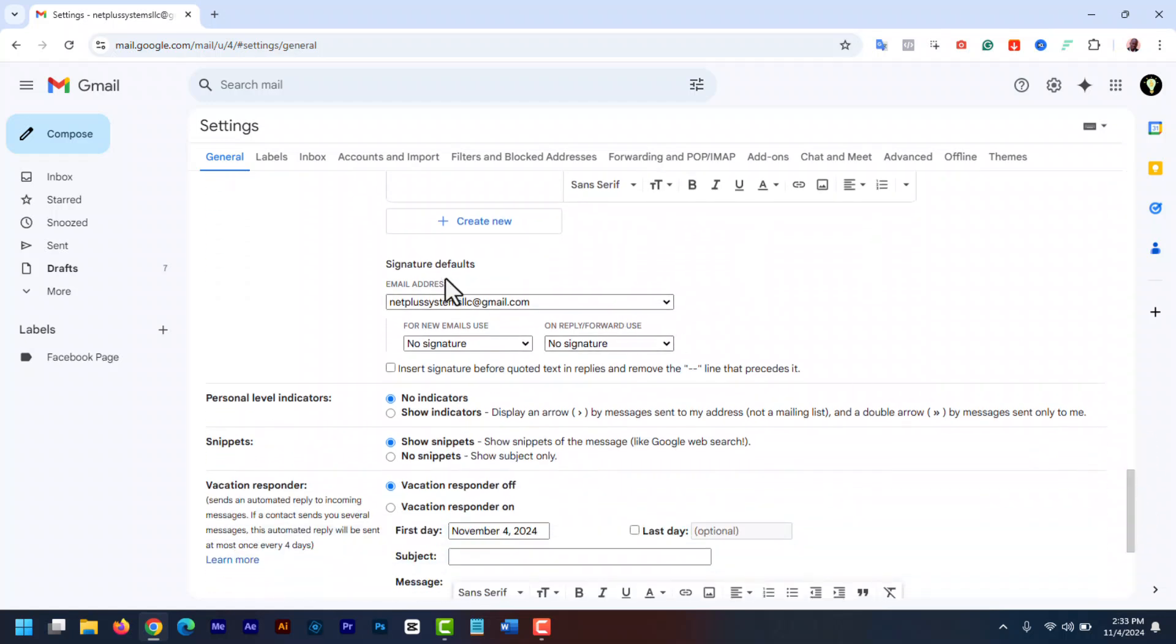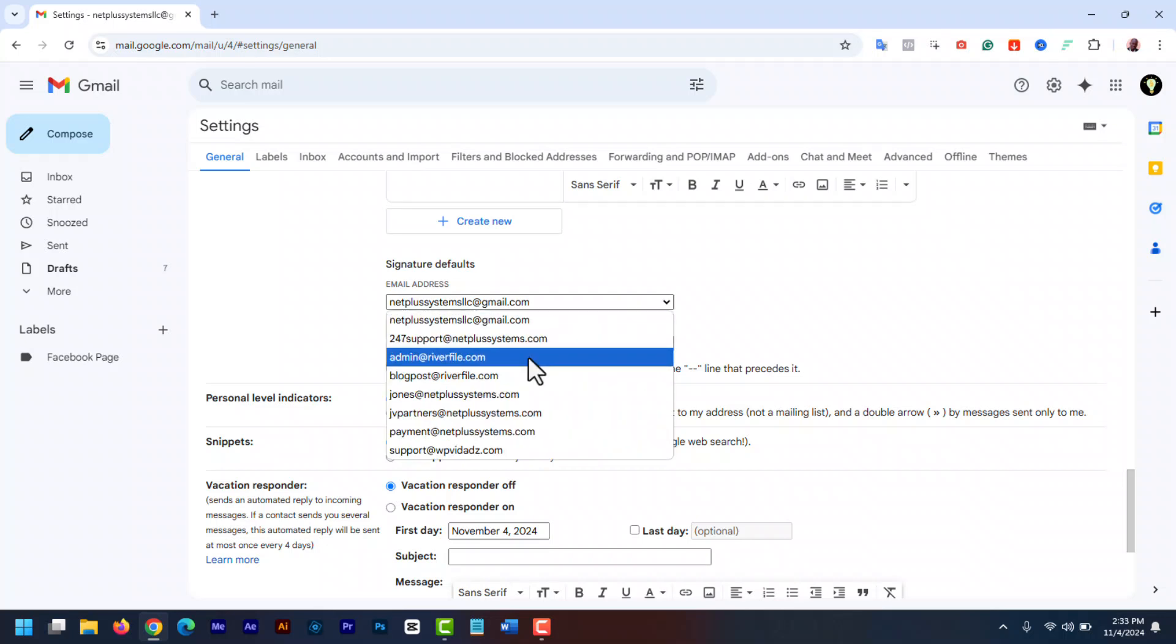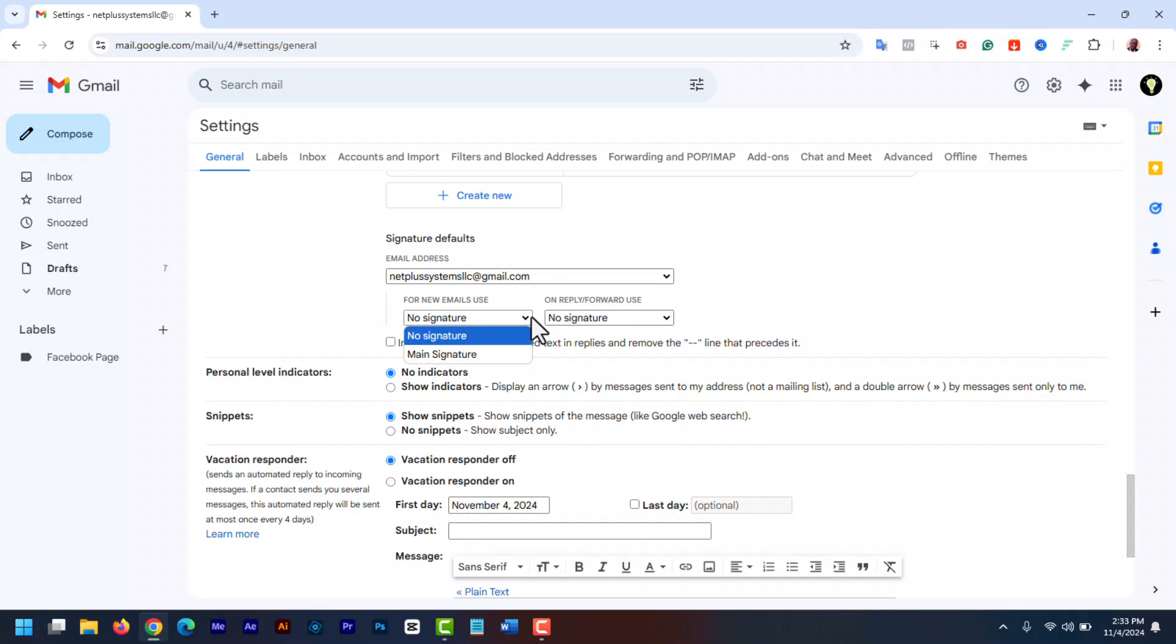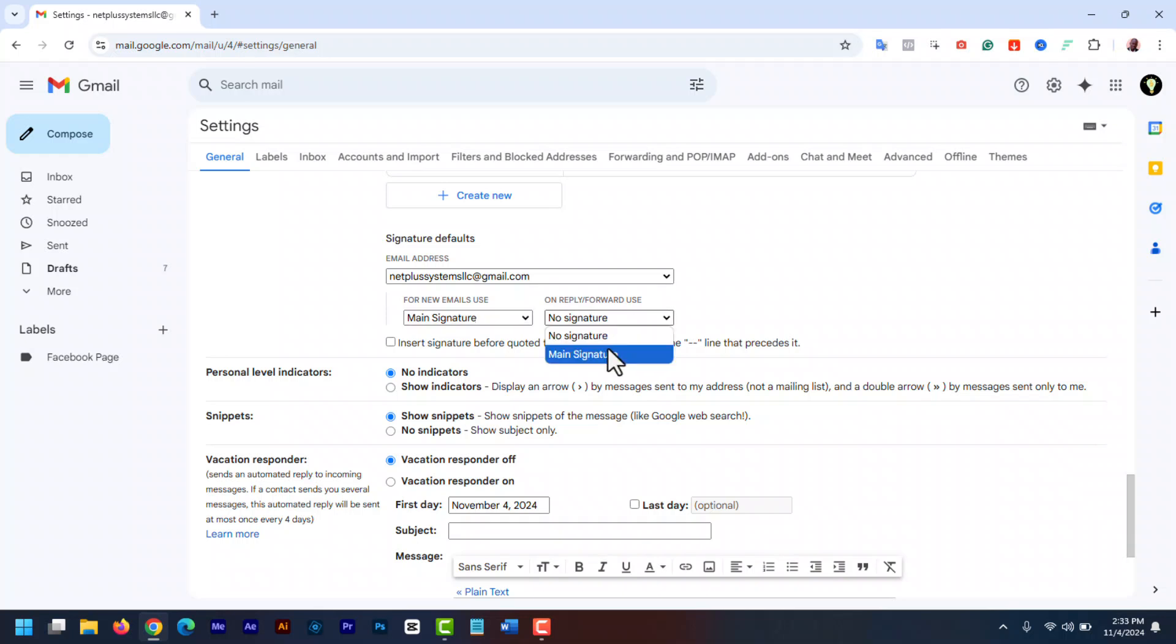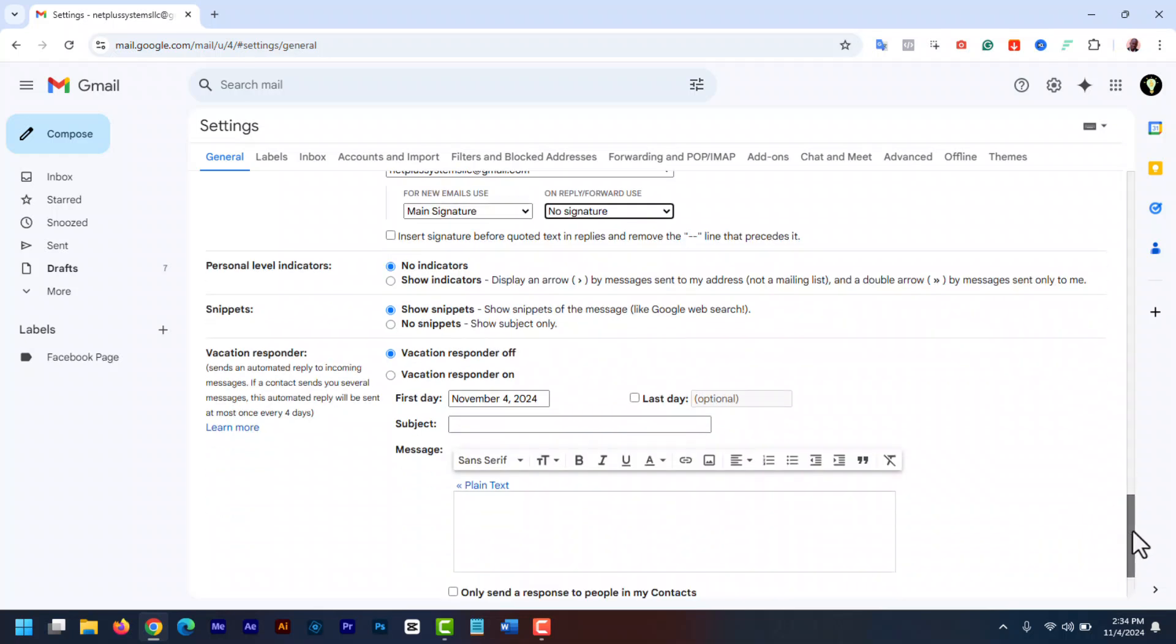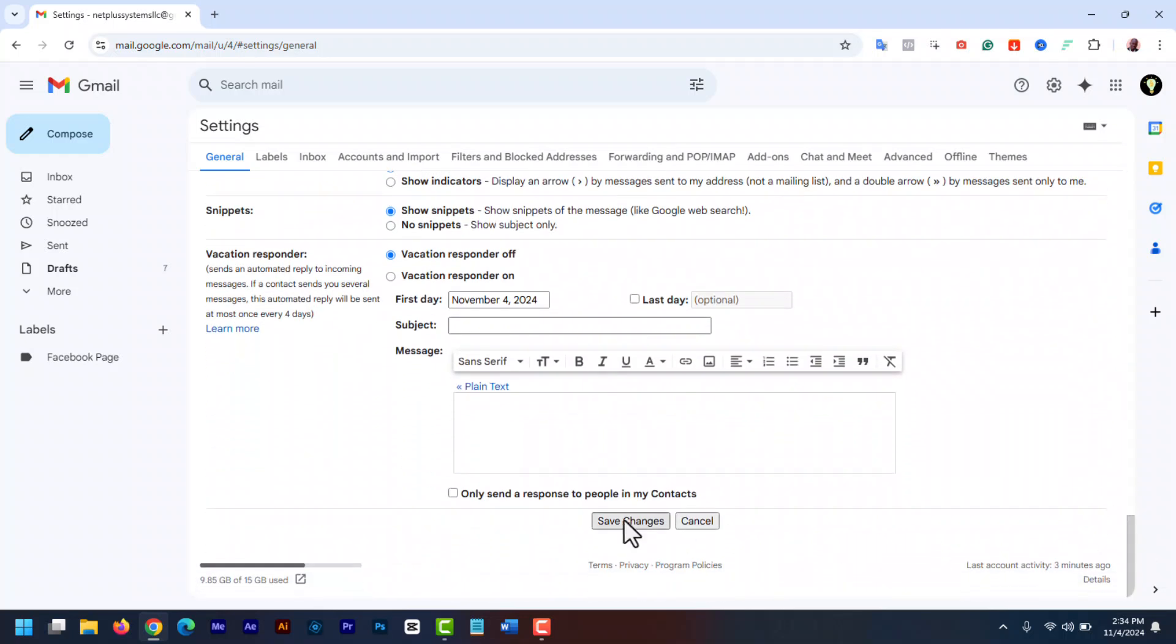Once you are happy with your signature, you can tell Gmail which signature to use as your auto signature from the settings just below the signature editor. Make sure the right email is selected here in case you have multiple emails. Now choose when you want it to appear by going to the signature defaults. You have the option to set an auto signature for your new messages as well as for your reply and forward messages. For new email, I'm going to select the signature. Select the name. This ensures that the signature is added at the bottom of every new messages that I send. And for reply and forward messages, you can select the email. You can also select no signature so that the signature only appears in new messages only. Once you are happy with your signature, click save changes at the bottom of the page.